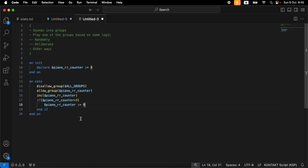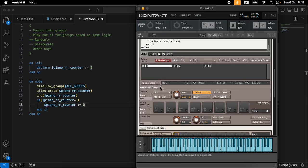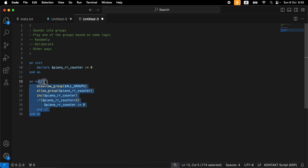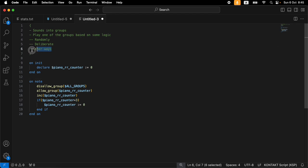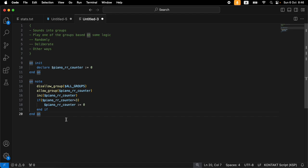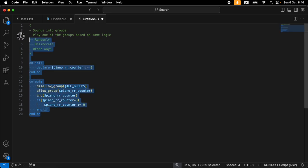So that's how you do round robins in Kontakt — the edit view way and the scripting way. I really recommend skipping the edit view approach; the scripting way gives you much more control. You'd probably prefer the randomization approach, but it really depends. There are also more modern ways where you can have all samples in one group in different zones and move zones between groups — I may cover that in a more elaborate video. Stay tuned, thanks for watching, and happy round robining!